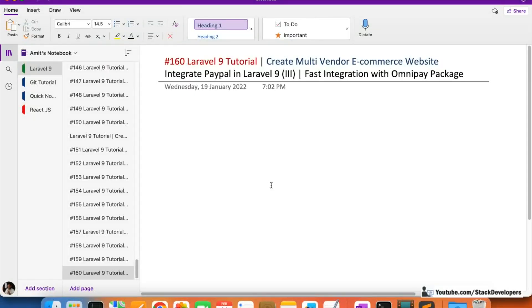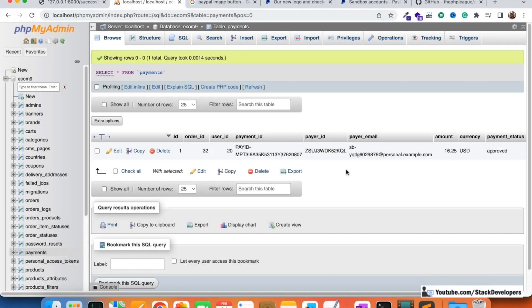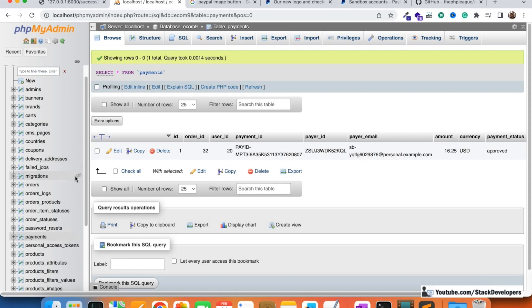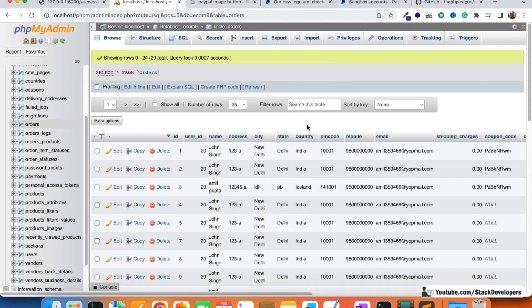Welcome to video 160 of the Laravel 9 series where we are building a multi-vendor e-commerce website. We'll continue working on the PayPal integration using the Omnipay package. In the last video we were able to make a transaction and add it to the payments table, but we also need to update the orders table.